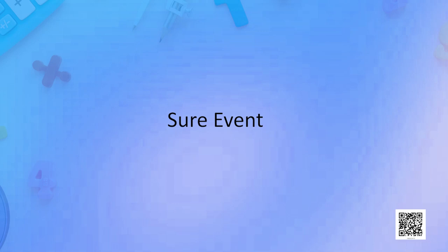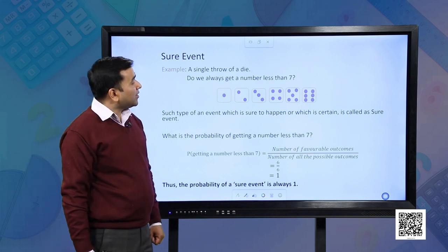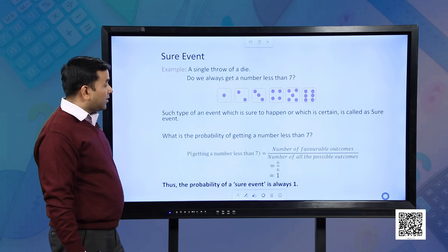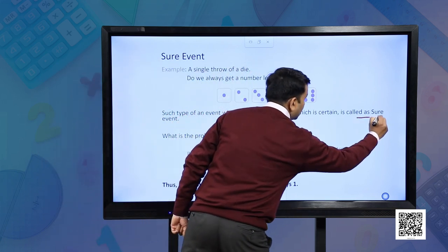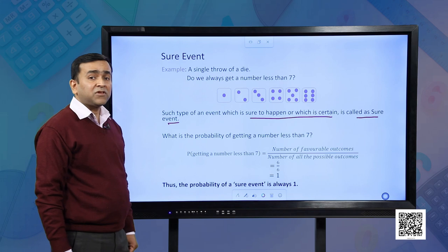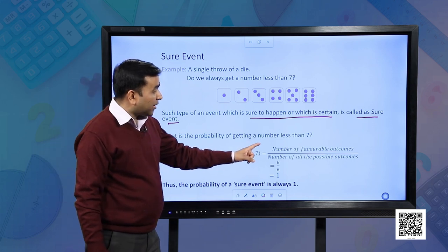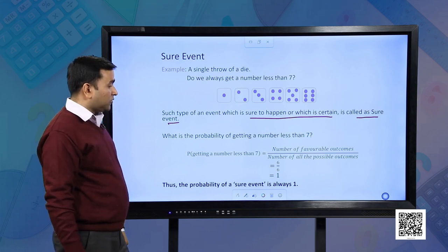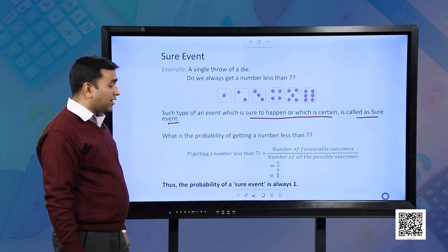Let us understand what a sure event is. Taking the same example of throwing a die once — do we always get a number less than 7? Yes, we always get a number less than 7. Such an event which is certain to happen is called a sure event. The probability of getting a number less than 7 is the number of favorable outcomes divided by the number of all possible outcomes, which equals 6 upon 6, equal to 1. So, the probability of a sure event is always 1.